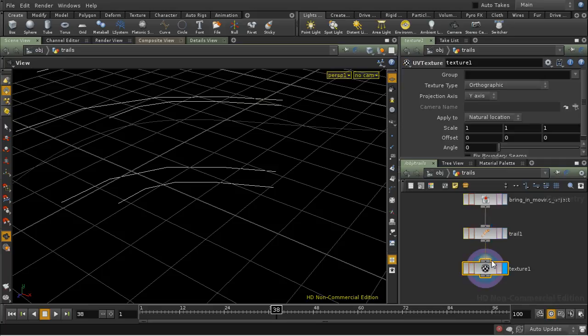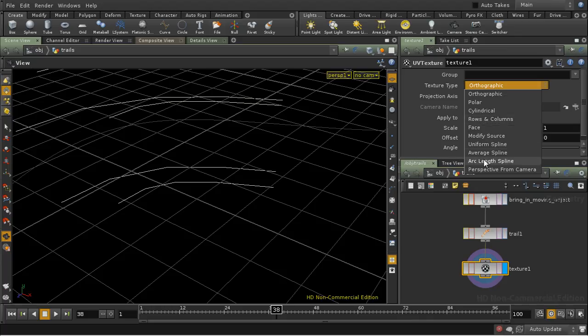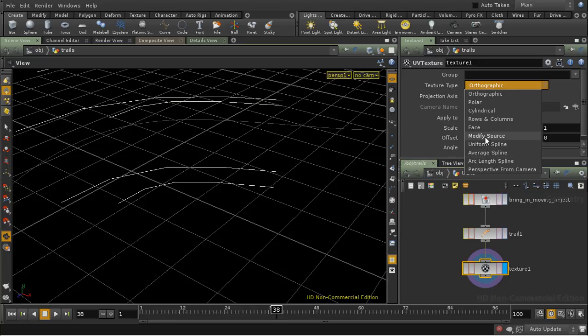The difference between the UV Texture SOP and the UV Project SOP is that this contains some extra options, in particular this one which we're going to use to assign texture coordinates to our curves, and these ones which allow you to assign texture coordinates to NURBS curves, and this one which allows you to take the natural texture coordinates from a NURBS surface.